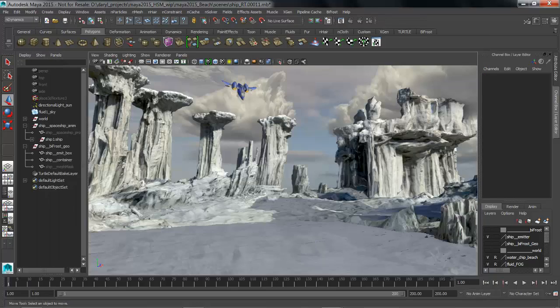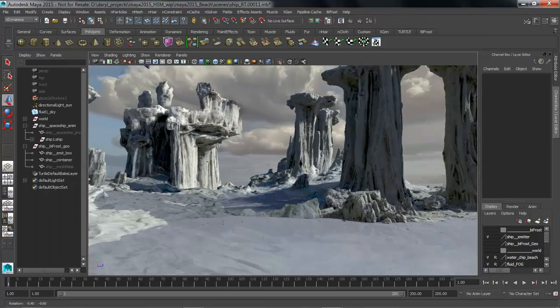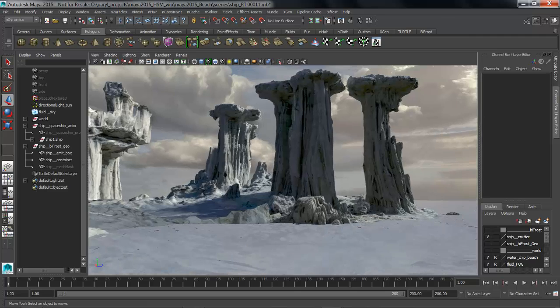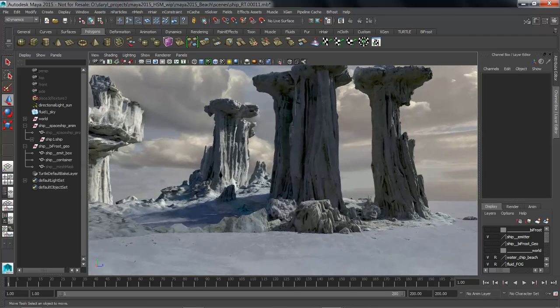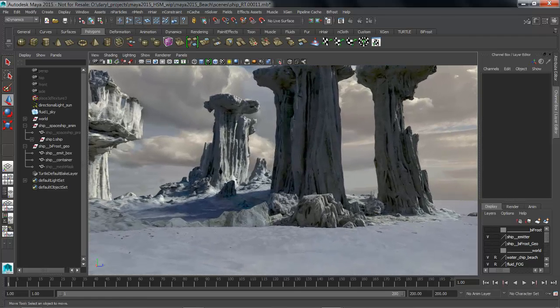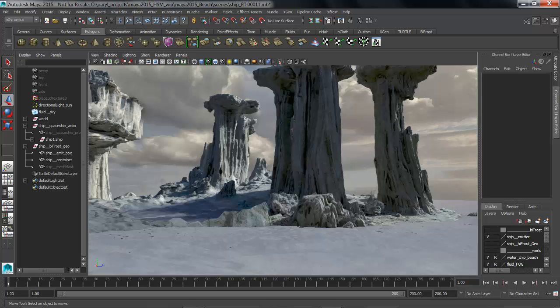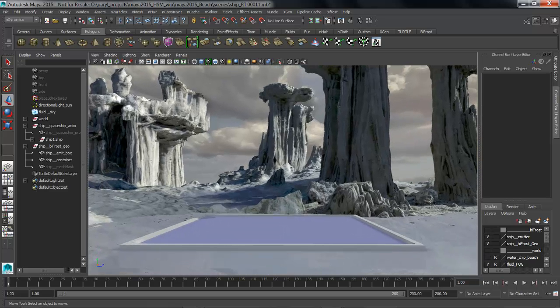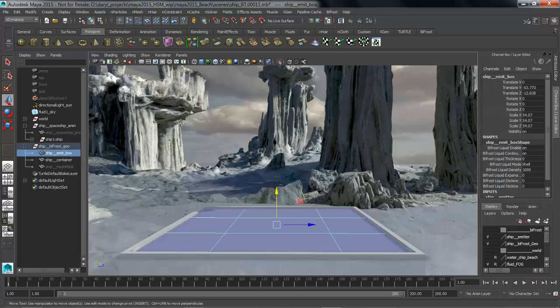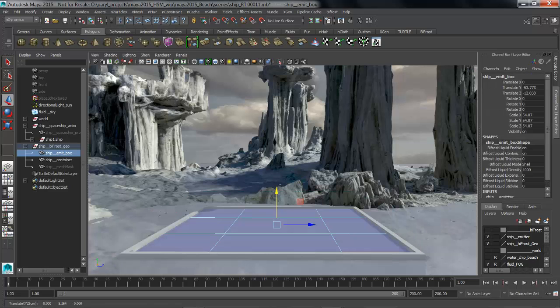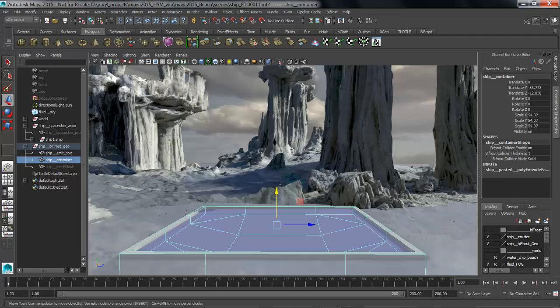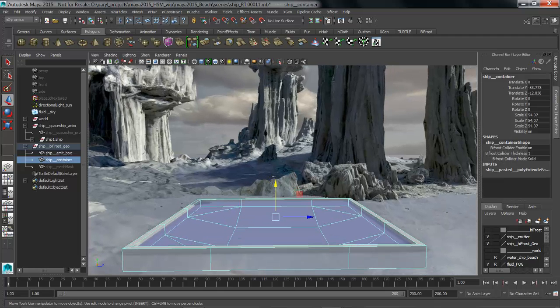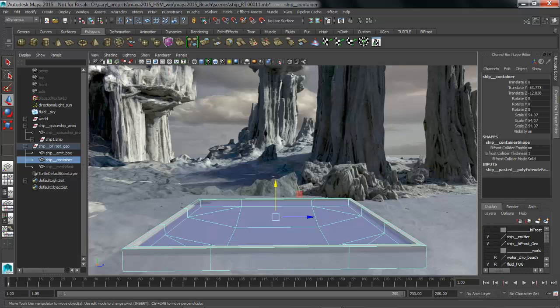So what we want to do is we want to use Bifrost to generate that splash, so we're going to get a couple pieces of geometry to assist us in the process of making the pool that this ship is going to crash into. So we'll go ahead and turn that geometry on. This is really straightforward. I've got a piece of geometry that's just a polygon cube that's going to become my Bifrost liquid and I've got this other piece of geometry that's going to become the collision object or the pool in which that Bifrost liquid is going to lay.